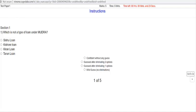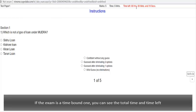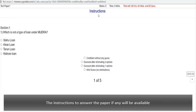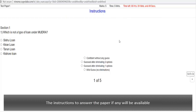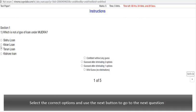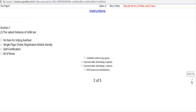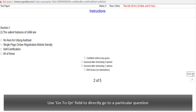If the exam is a time bound one, you can see the total time and time left here. Here, the instructions to answer the paper if any will be available. Select the correct options and use this next button to go to the next question.